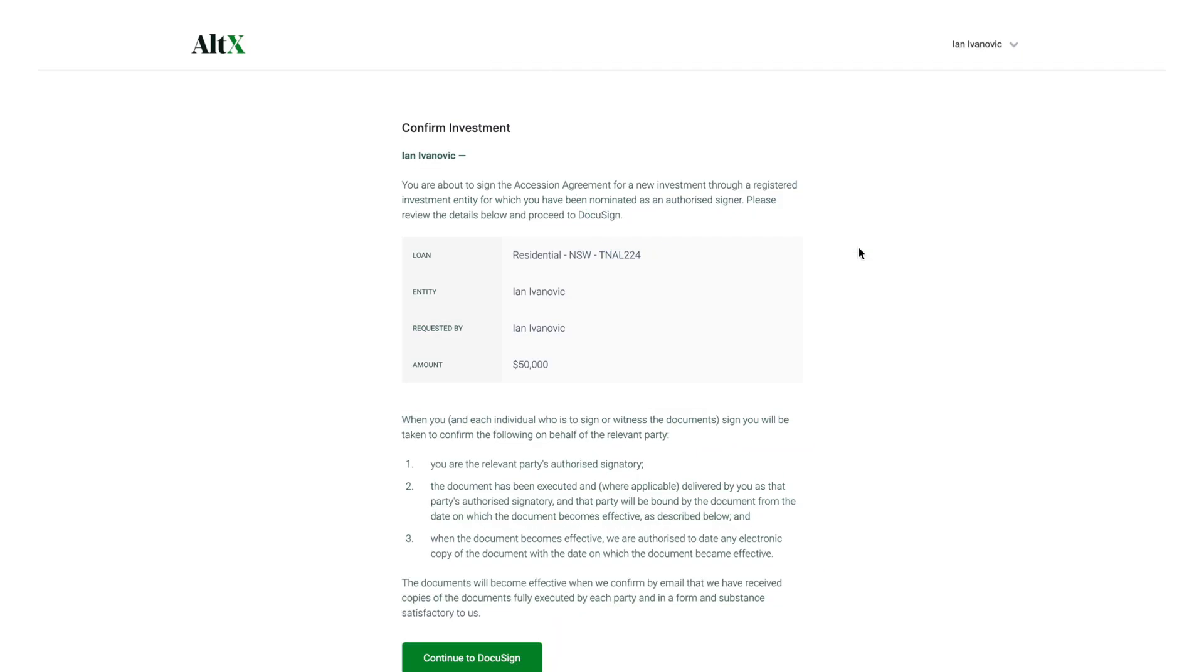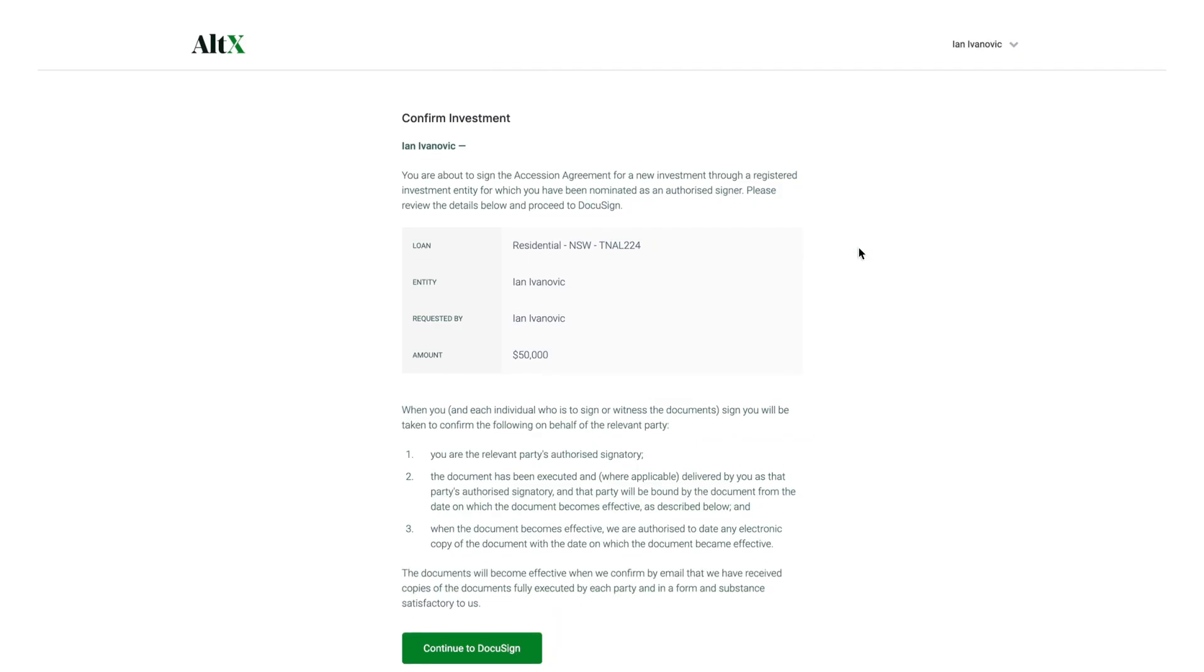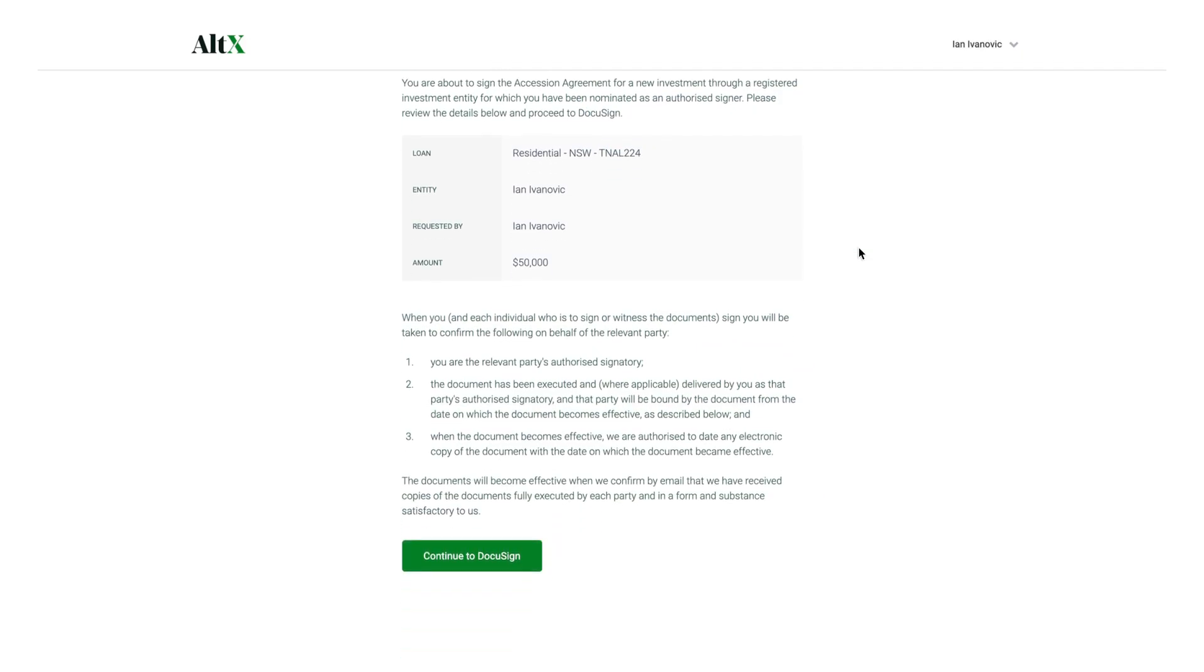Review and confirm your investment details. Click Continue to DocuSign to be taken to DocuSign.